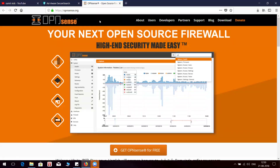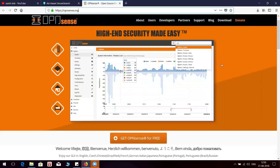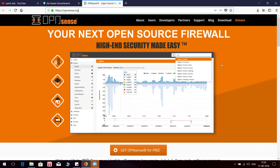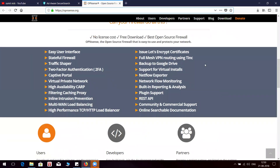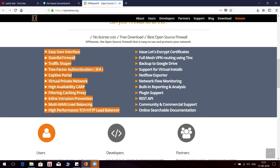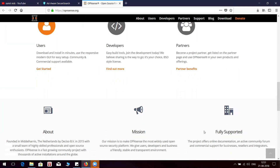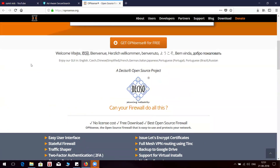Hi friends, welcome to my channel. Today we'll see how to install OPNsense firewall, which is free. You can get the file from the official website. This software has features like state for traffic shaping, two-factor authentication, and captive portal. Basically this firewall has everything in it, and I do see people using this. Let's get started — we will see how to install this in VMware Workstation 14 Pro.